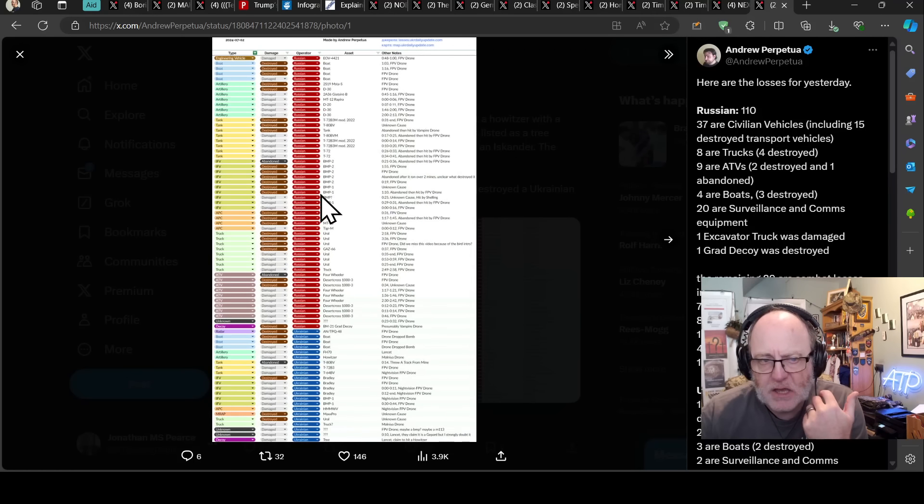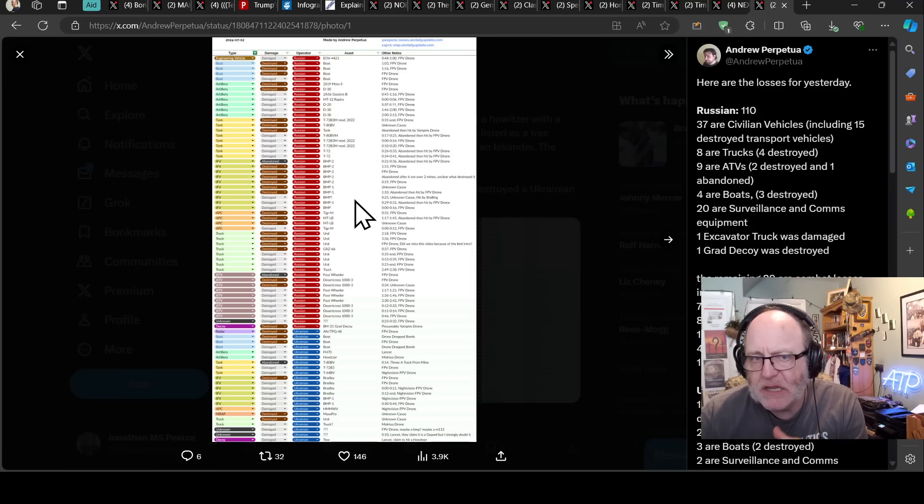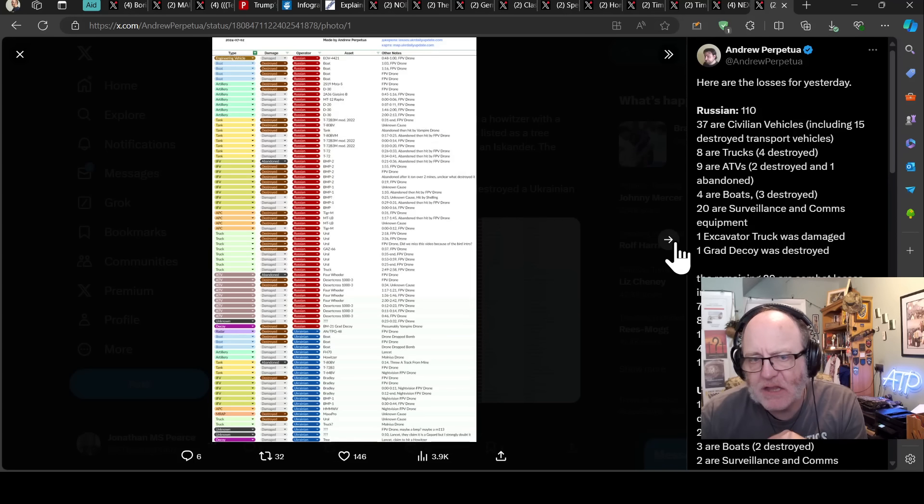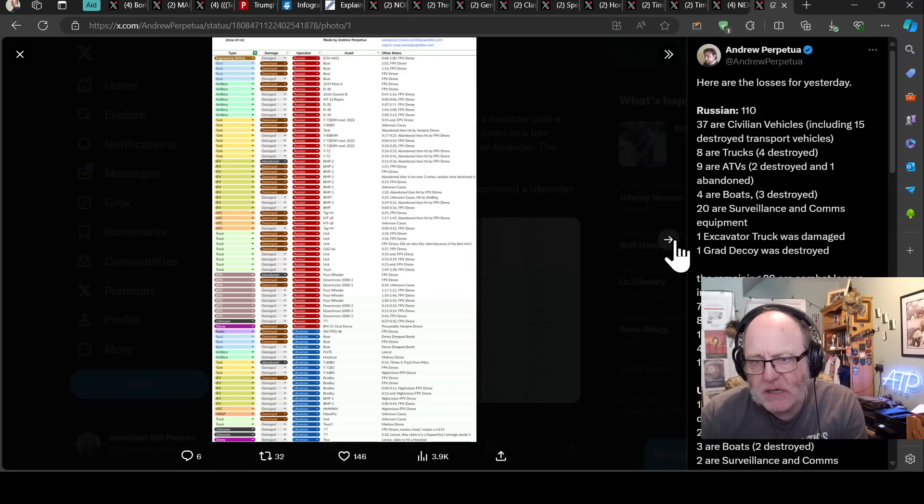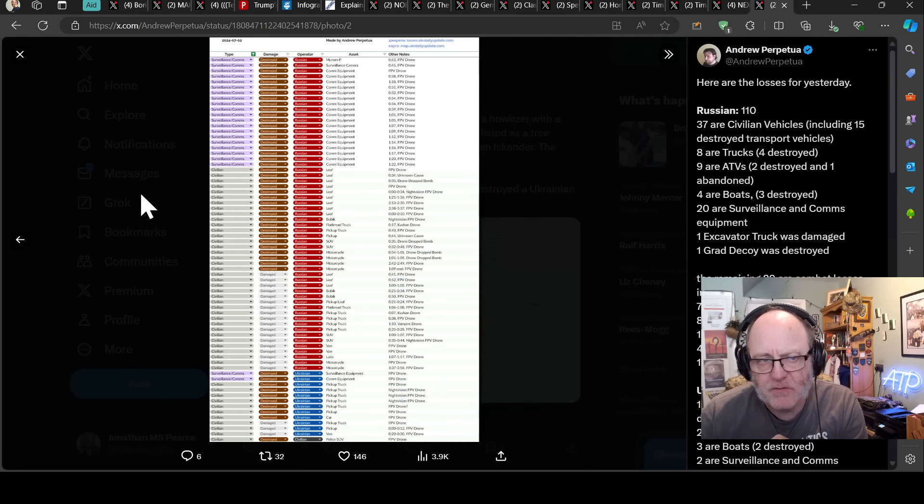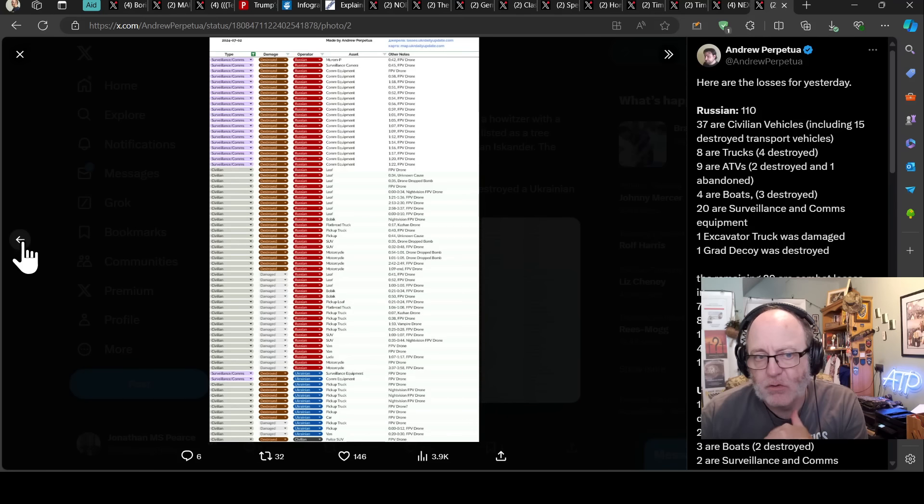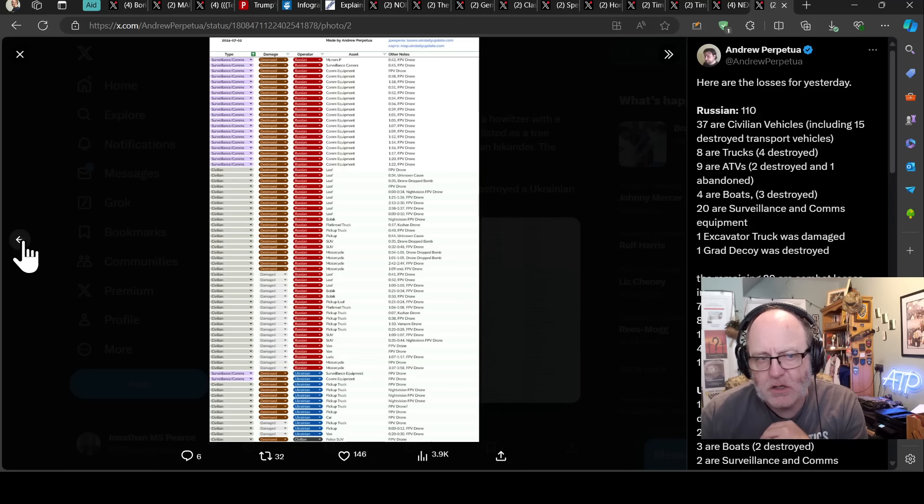The TLDR is so, so in the combat asset losses for Ukraine, but pretty devastating hits on Russian civilian vehicles and surveillance and comms equipment there that will have an effect on the Russian ability to commit to this war.